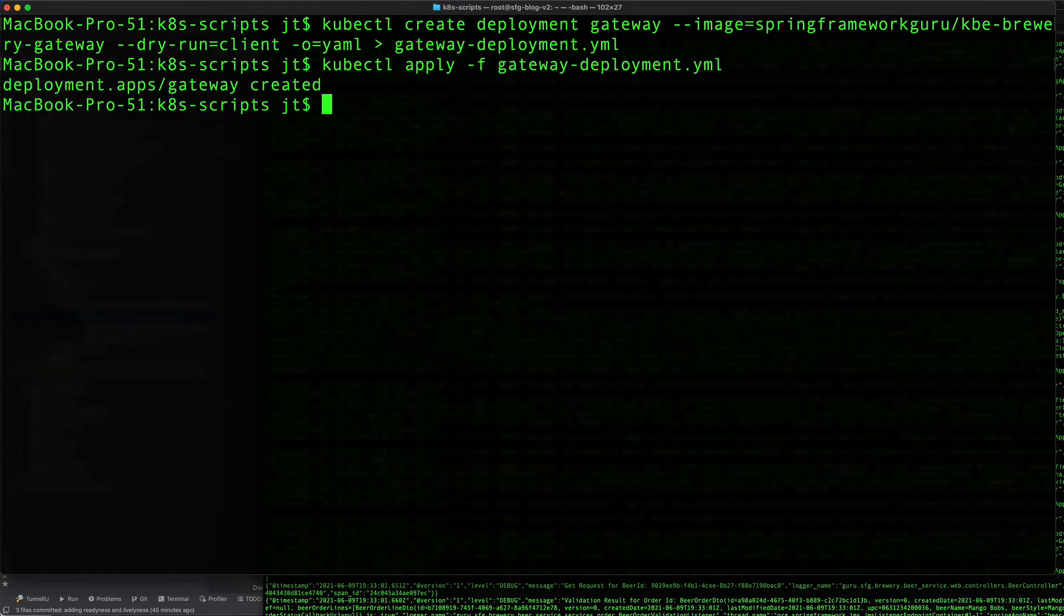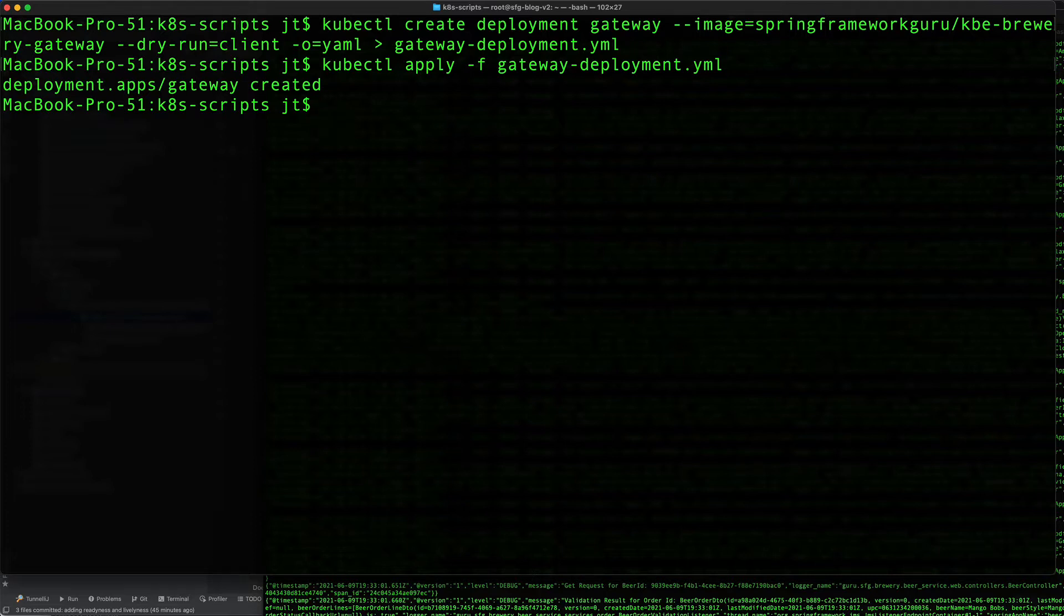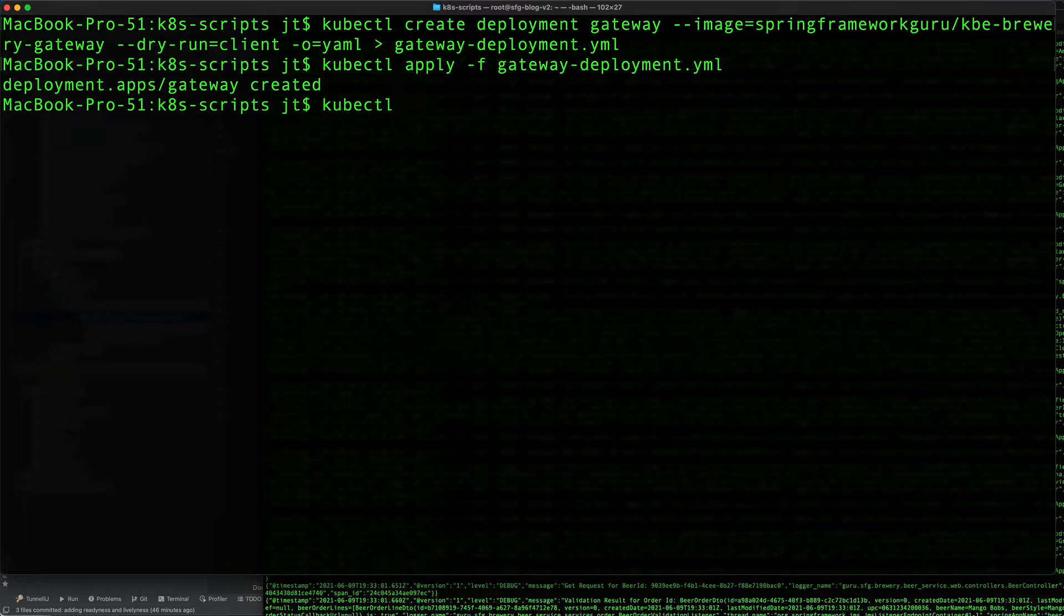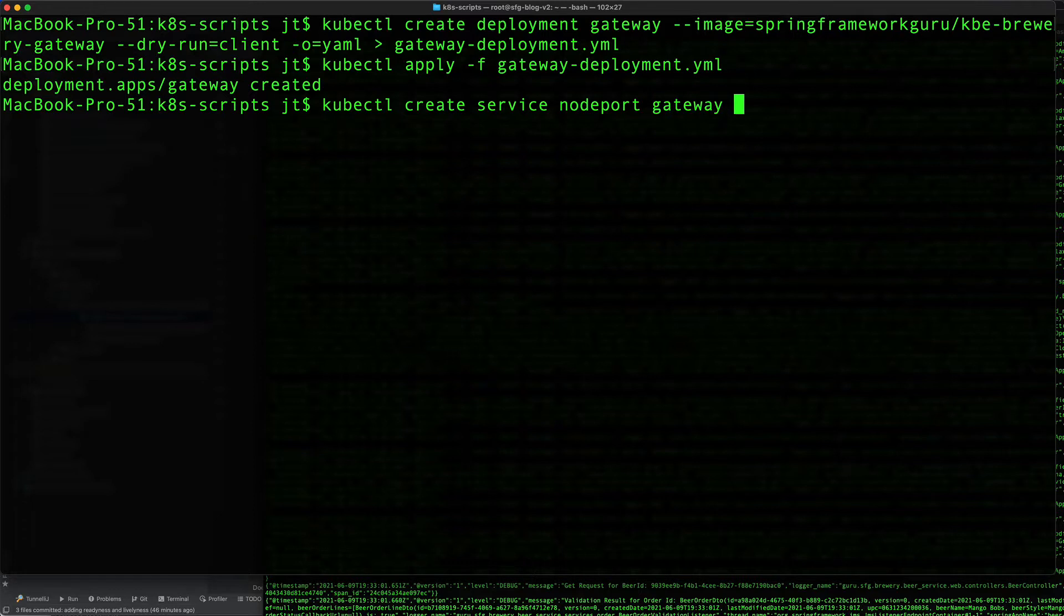This creates the pod for the gateway service. Then we also need to do kubectl create service and here we're going to say node port. We'll call this gateway.